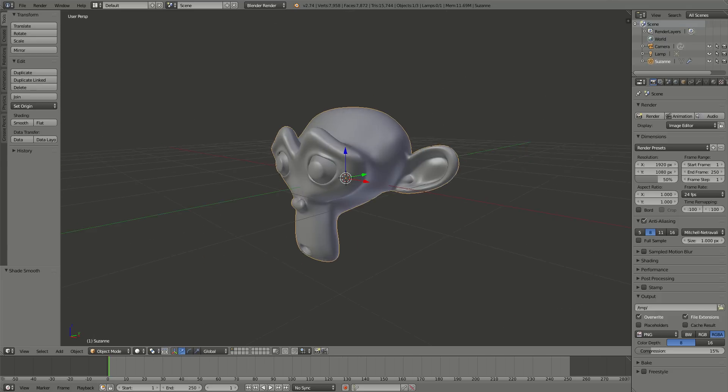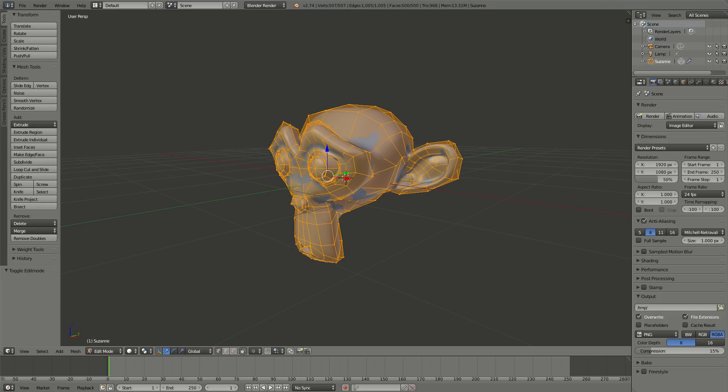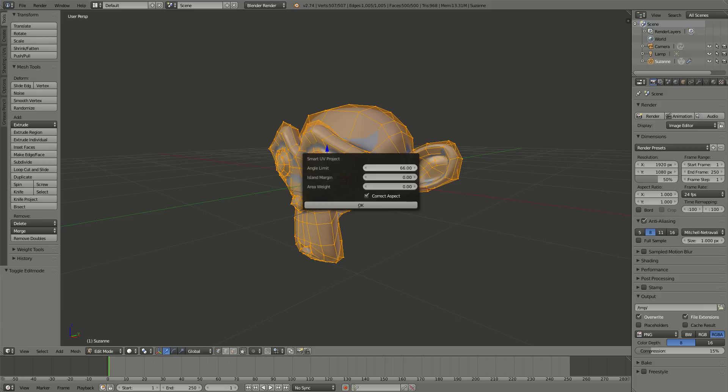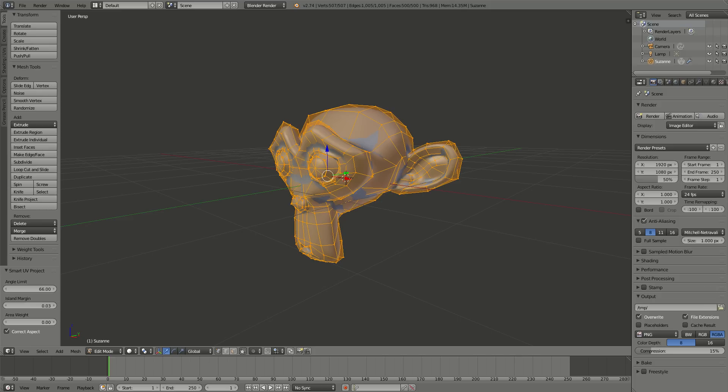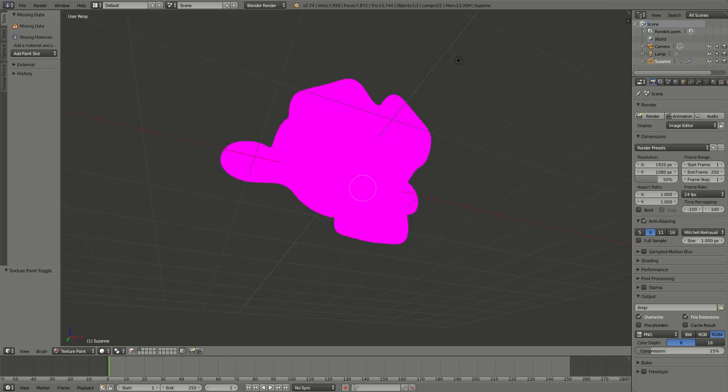I want to paint on it. We've got to do some work, so edit mode, and I'm going to Smart UV Project, 0.03 just for right now, and go straight to Texture Paint.